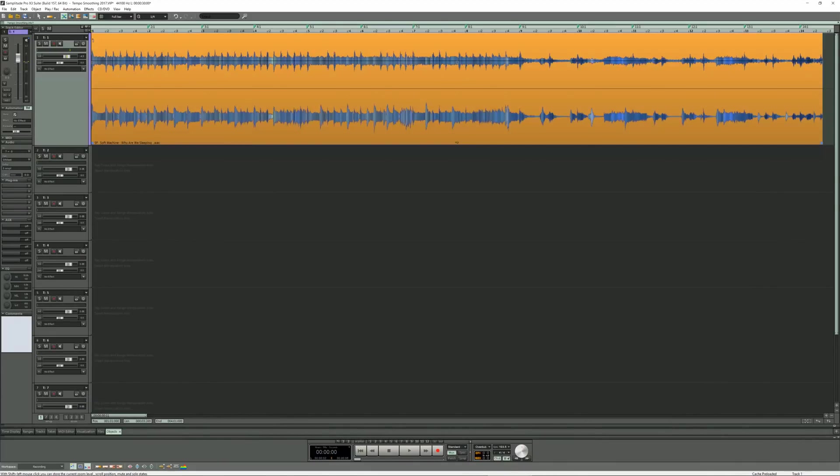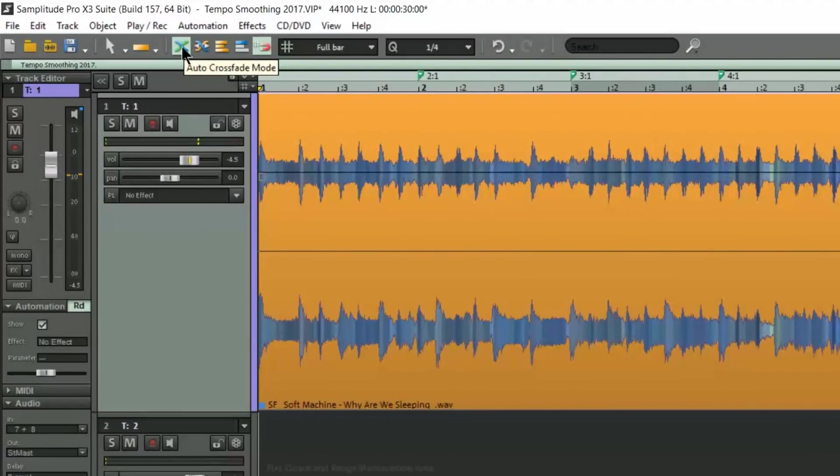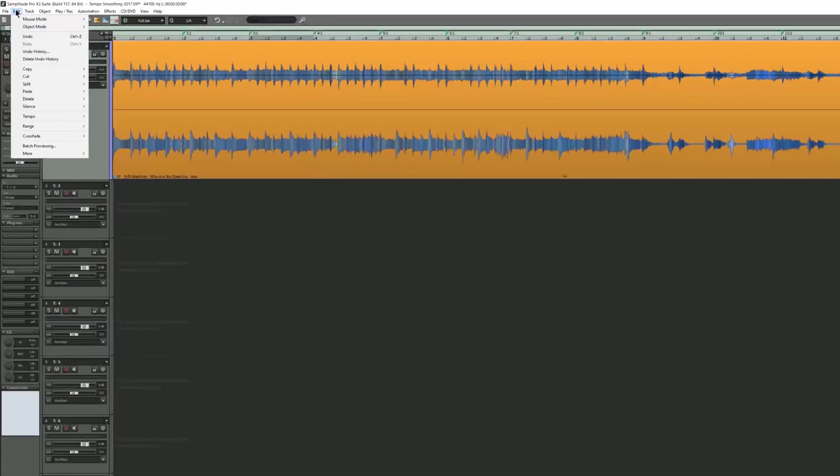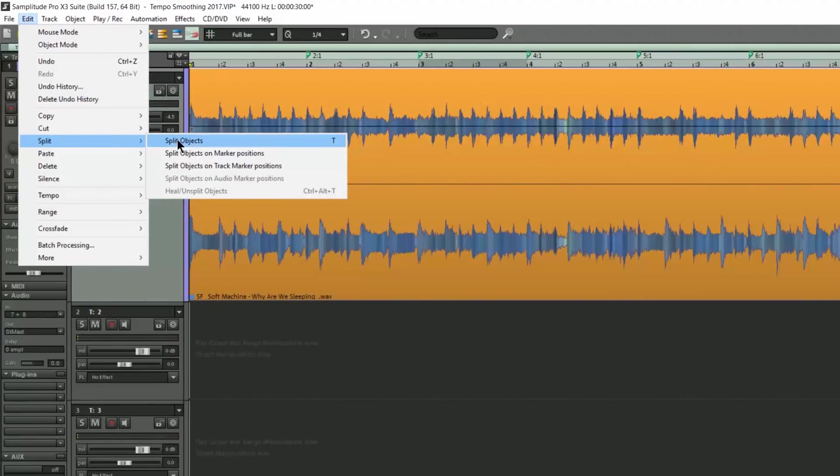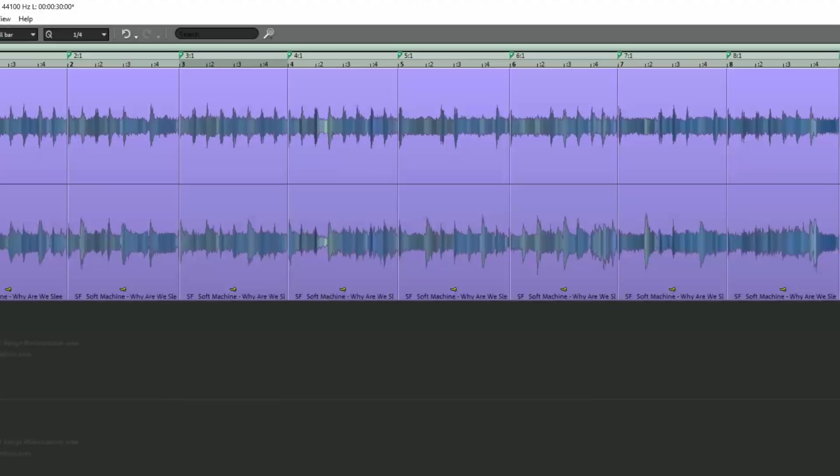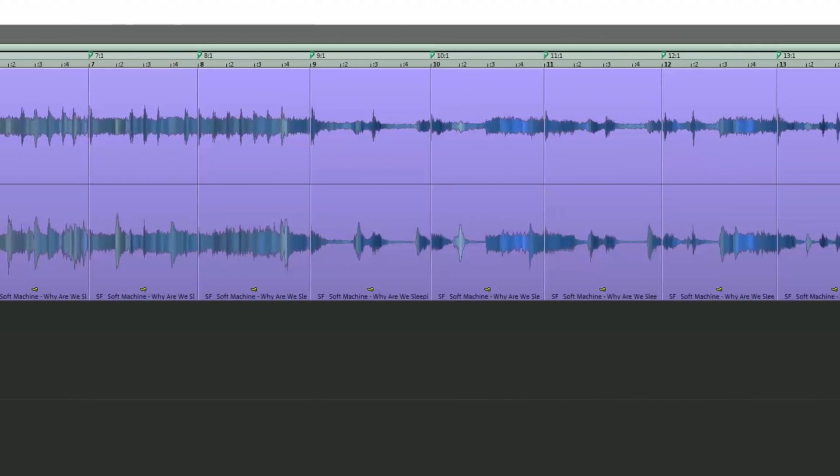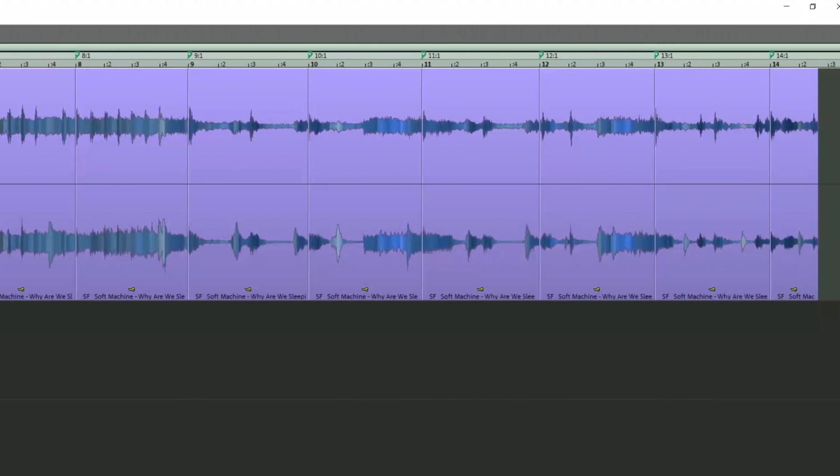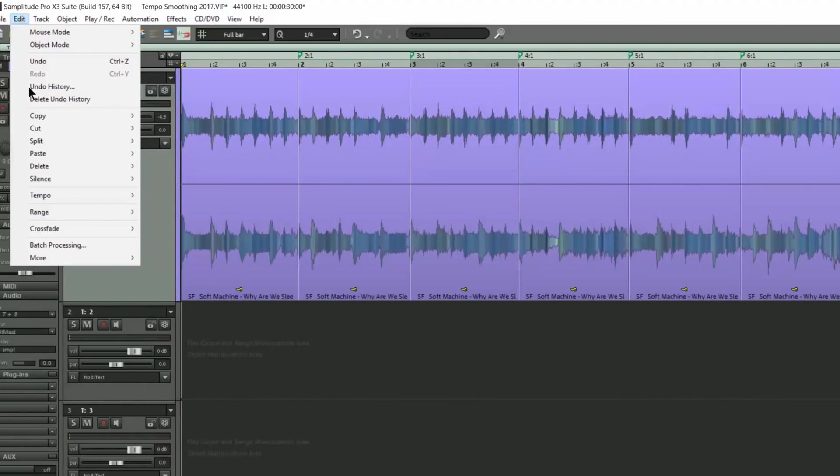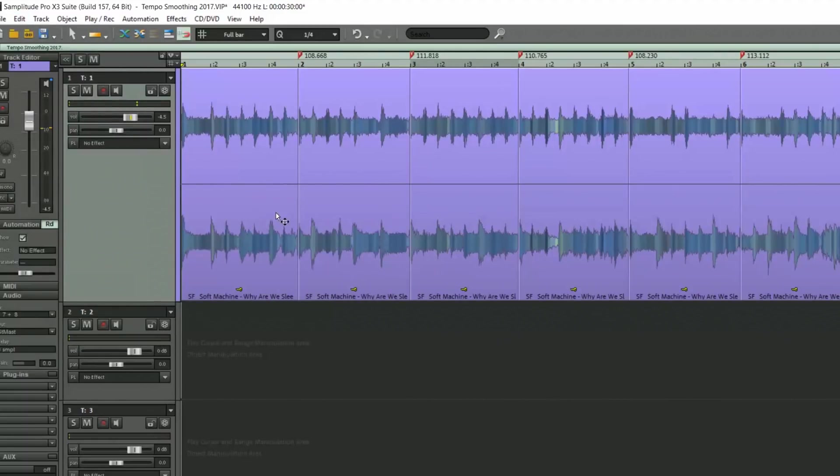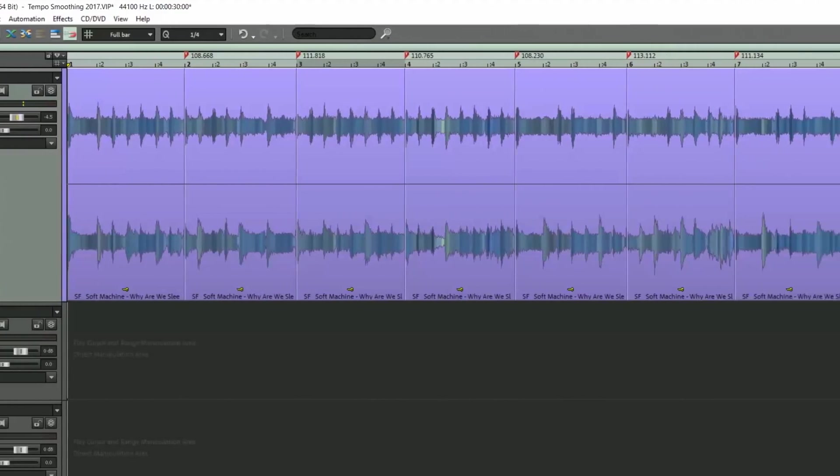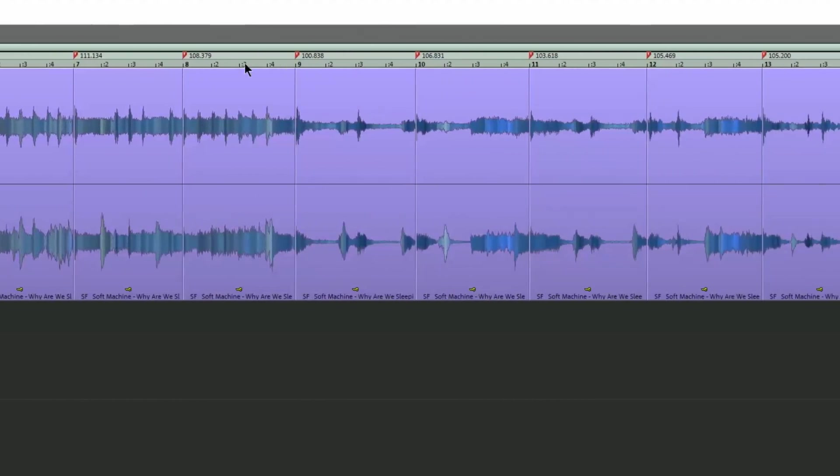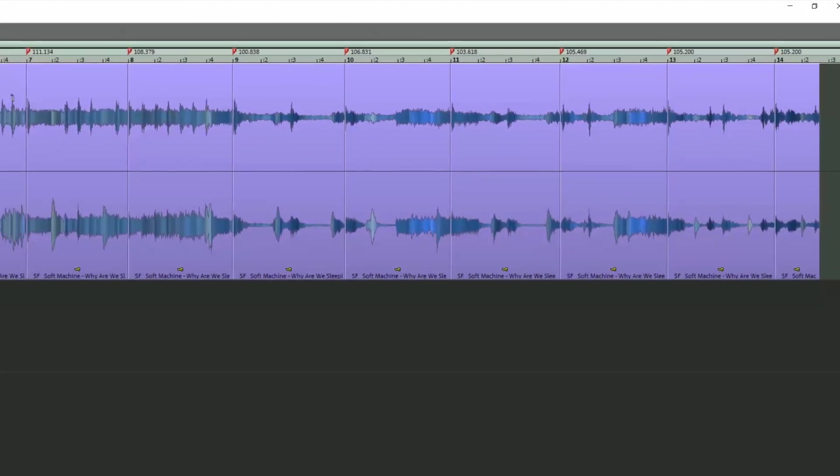The next thing I need to do is select the object. I'm turning off auto crossfade mode as I want clean cuts without crossfades. I'm going to Edit, Split, Split Objects at Marker Positions. So now the object is split into equal divisions of one bar. In fact, if I go to Edit, Tempo and switch to Tempo Map BPM mode, the markers have turned red and are now displaying the varying tempo of the individual one bar slices.